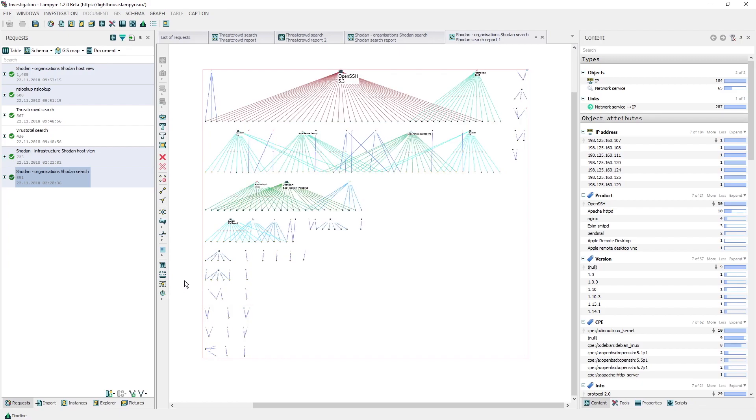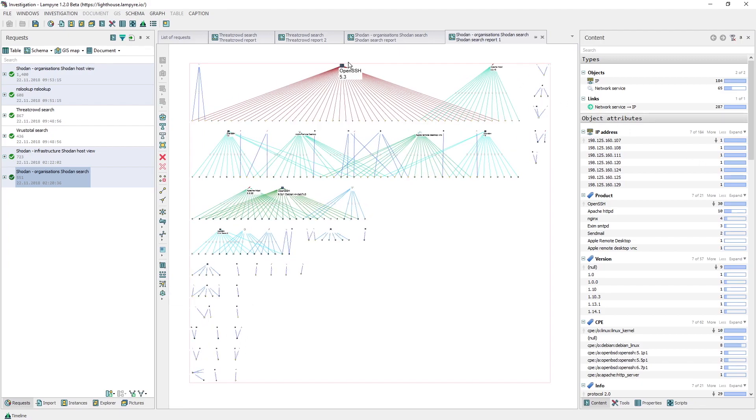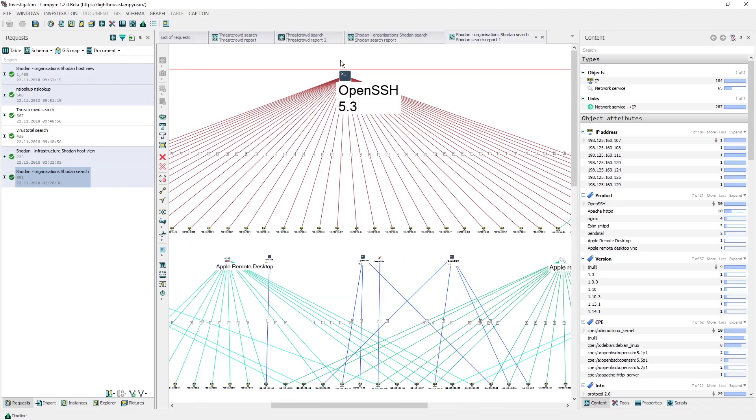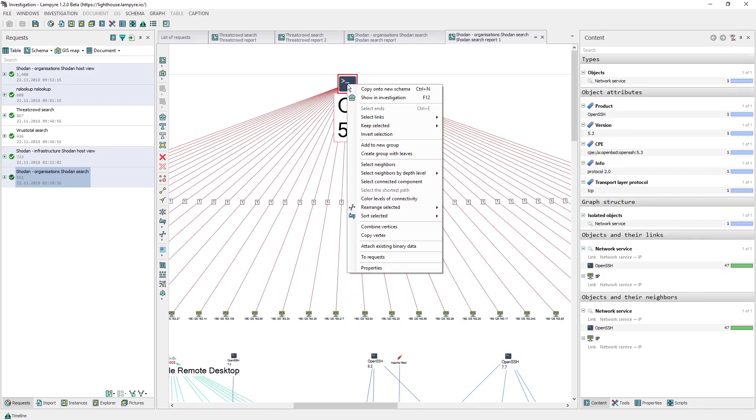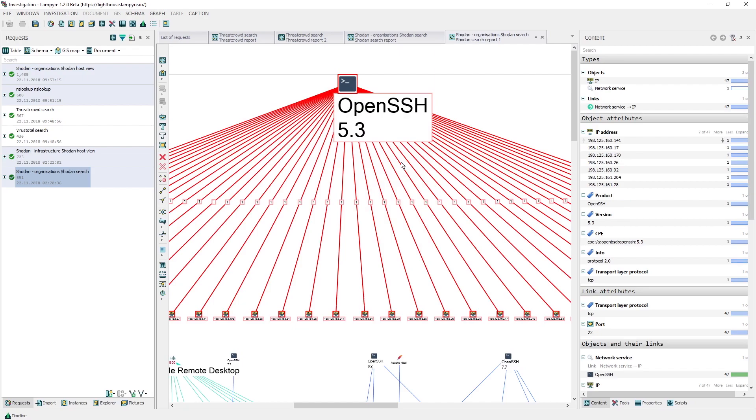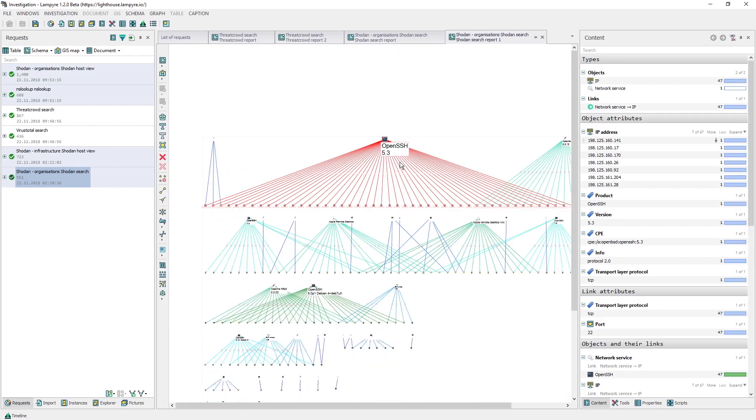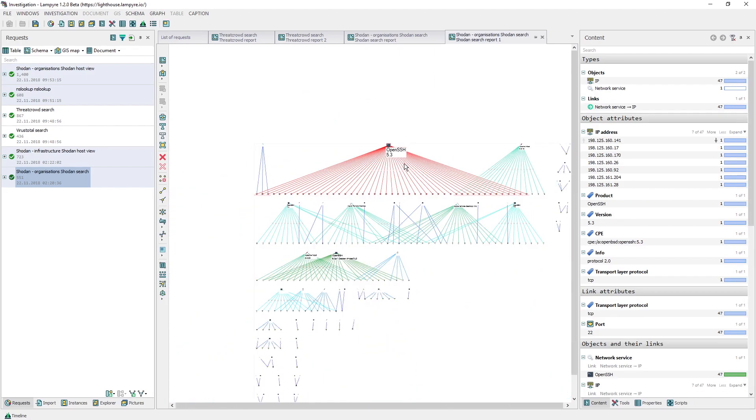In the content window, we can also take a look at the CPE statistics for services. On the software breakdown schema, by right-clicking a certain service and choosing select neighbors in the context menu, we can select all IP addresses which use the same version of this service.